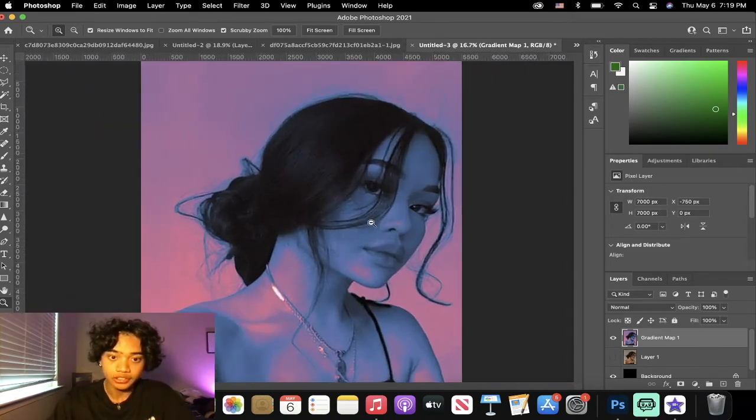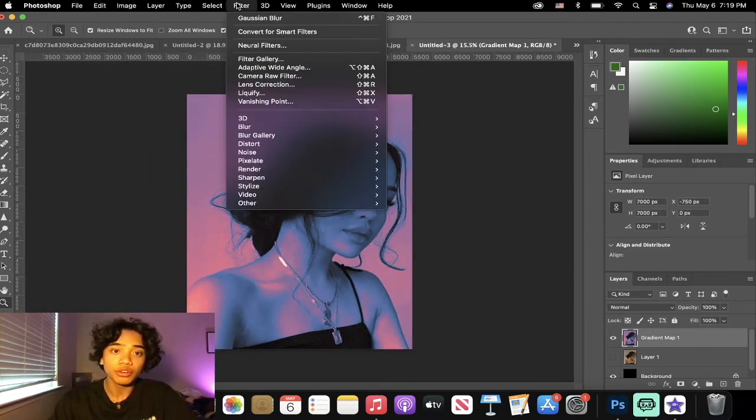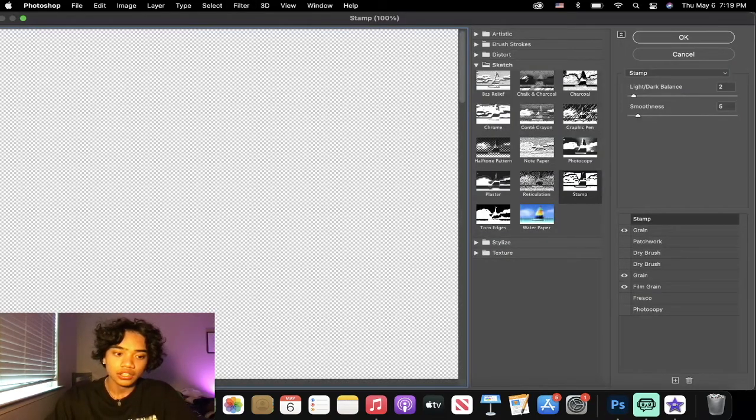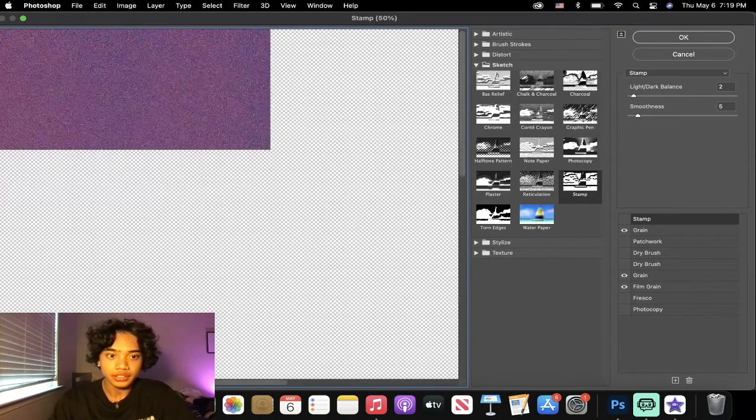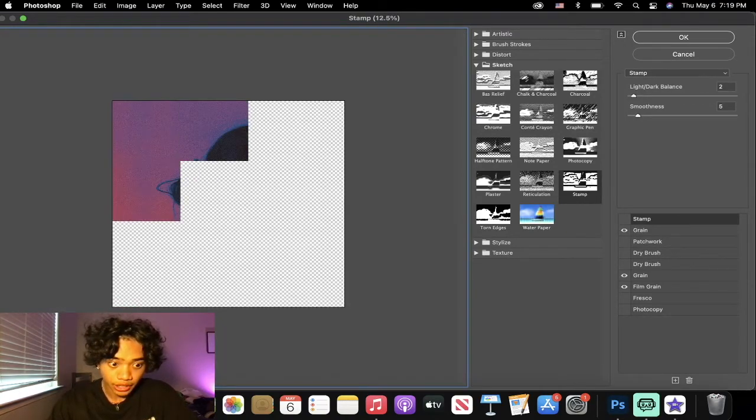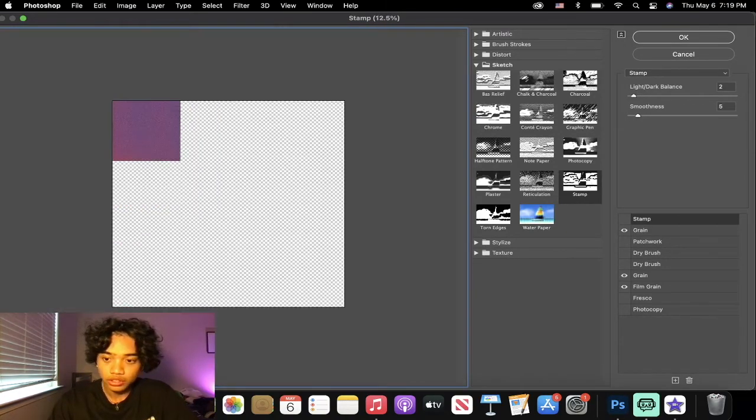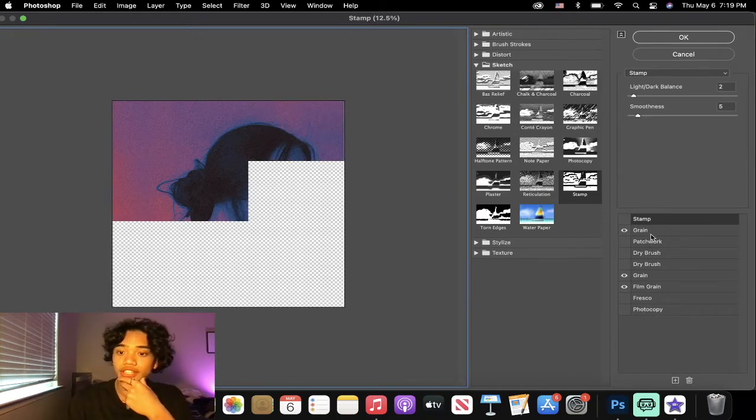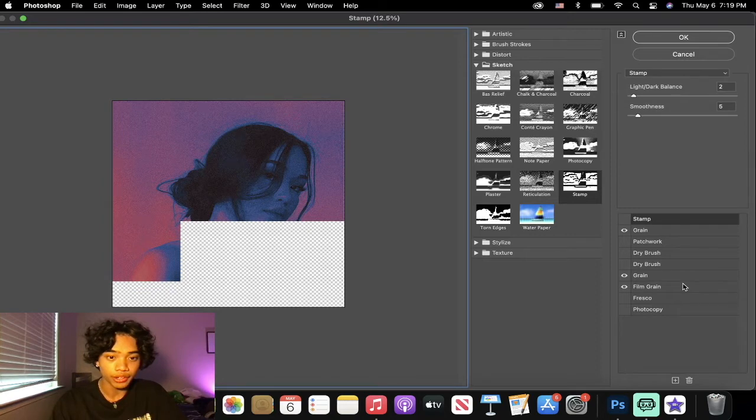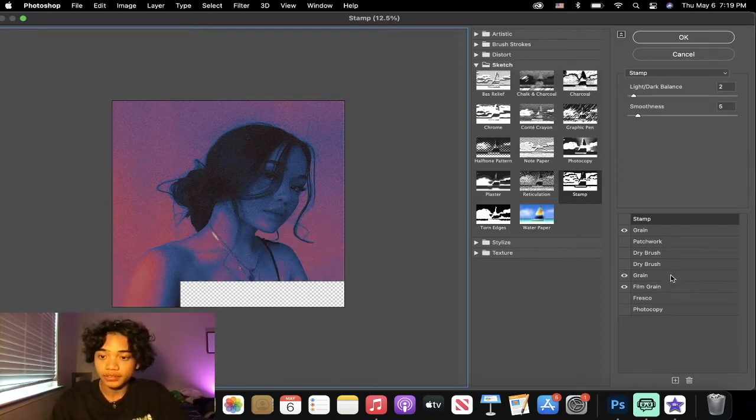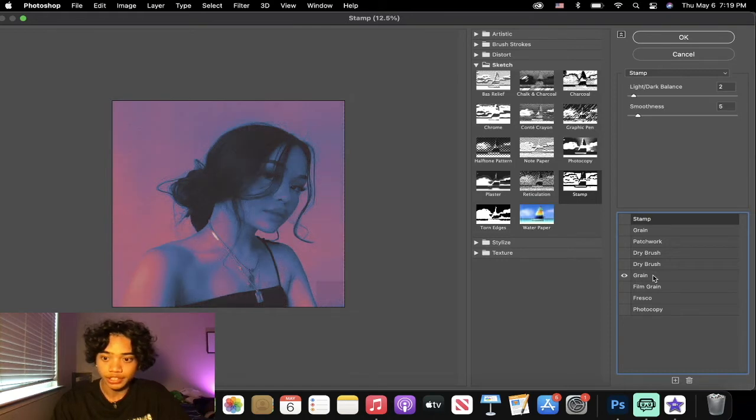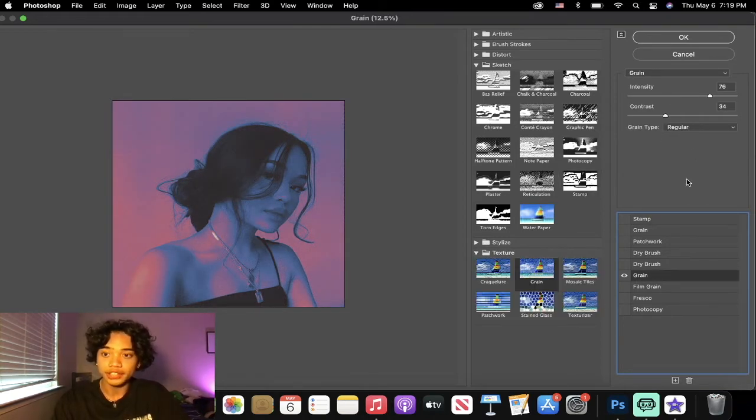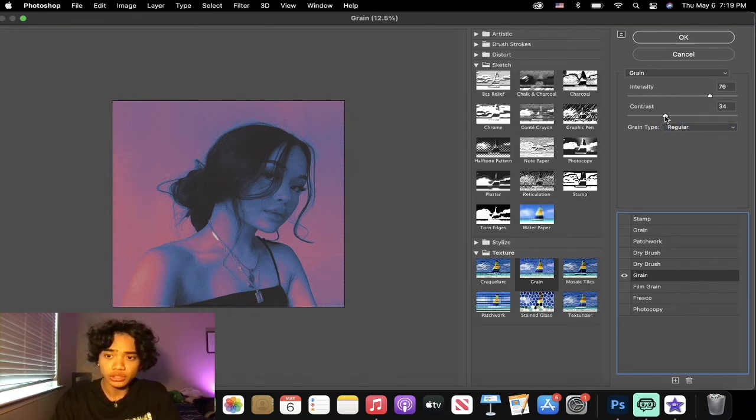But we don't have the grain, so to add the grain we're going to go into the Filter Gallery. Let me zoom out real quick. You're going to need three things: you're going to need two grains and a film grain. Basically let's start off with the first grain that we're going to need. We're going to use this grain and it's going to be on Regular.